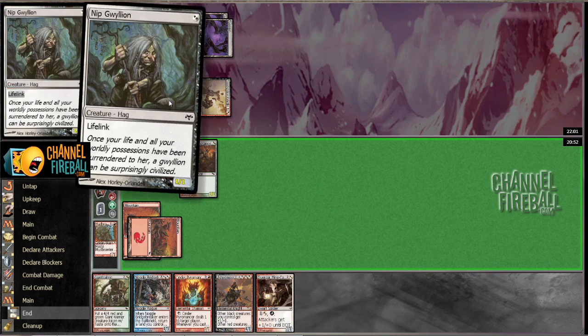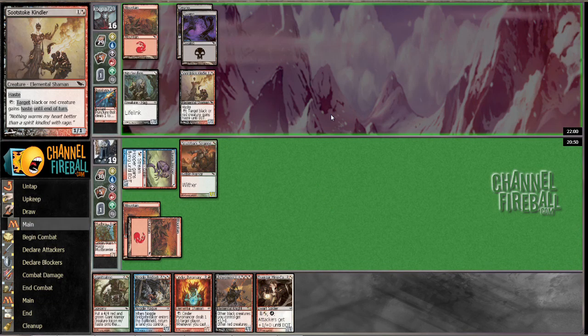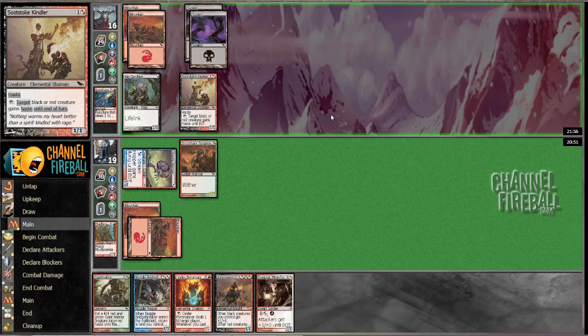I was just going to put a stupid enchantment on this thing and attack us for two.